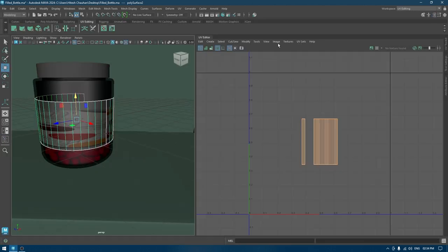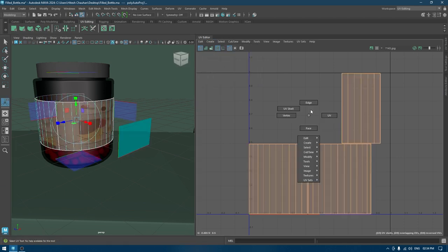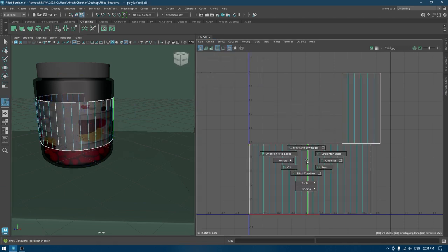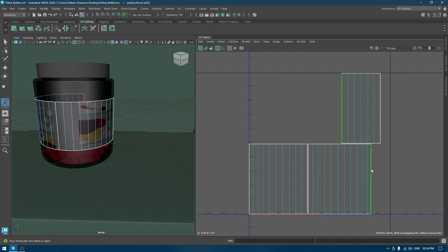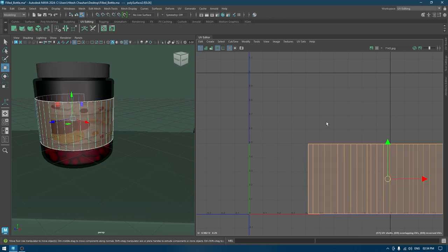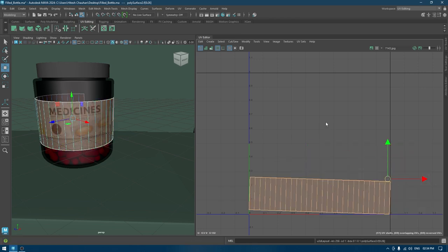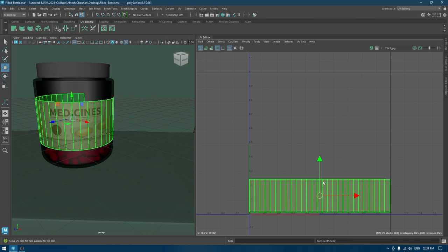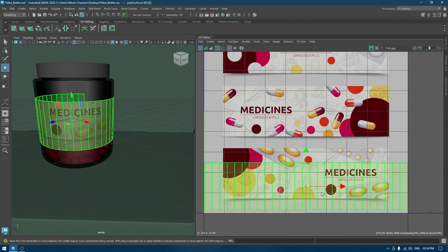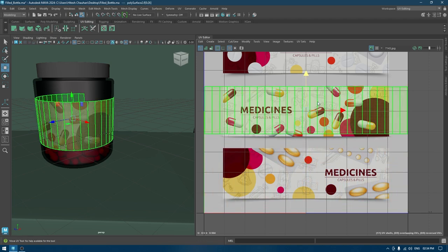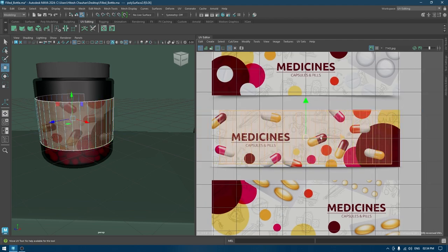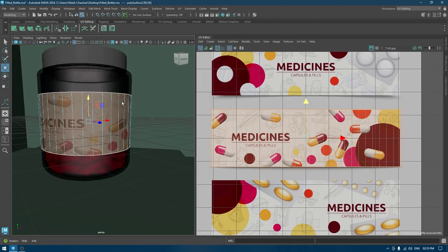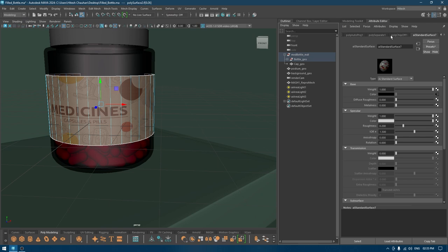Now we just need to UV and wrap this face so that we can remove this stretching. Let's go to UV editing and I'll create automatic mapping. Just move and unfold, and now I'm just going to select this and place here. And that's it.